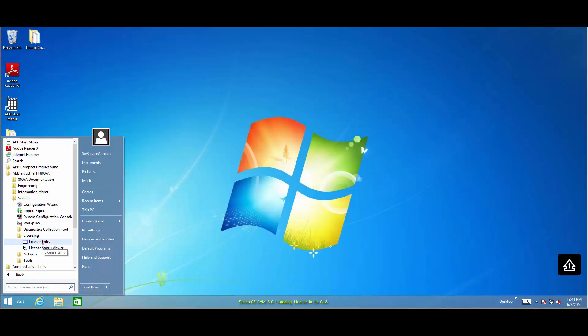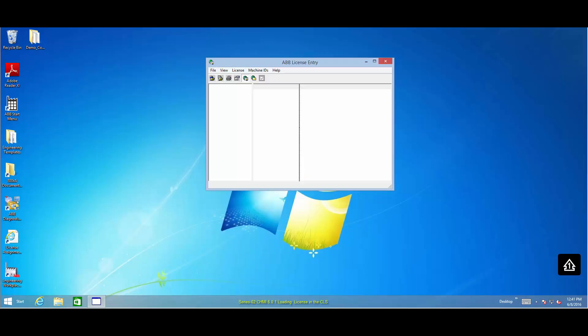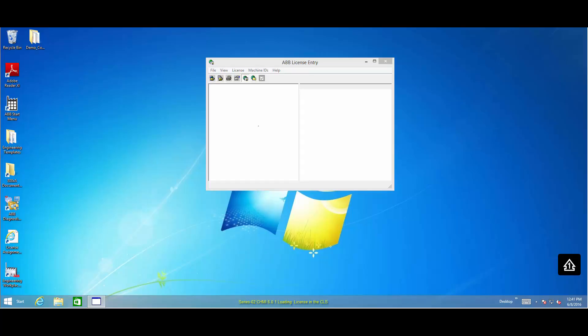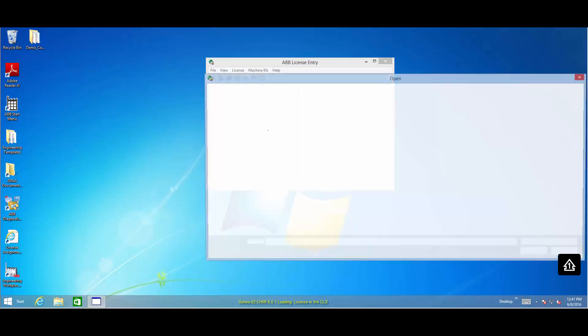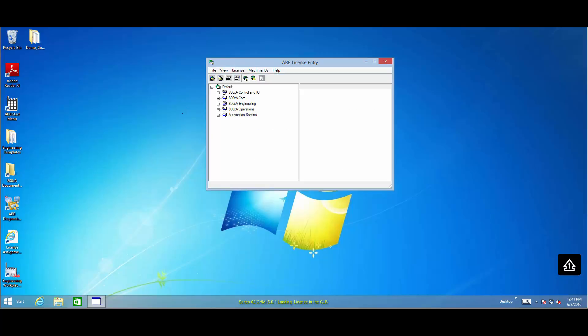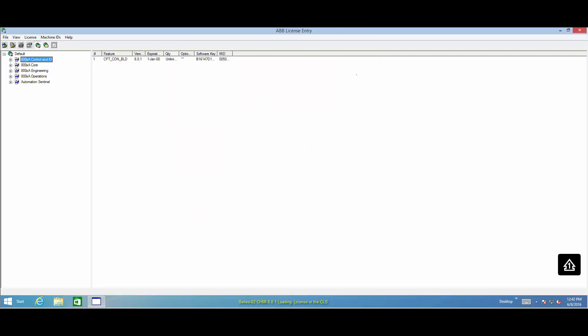Select File, Load Replace Licenses in the License Entry tool and browse the license file, a .sla file which contains the license, and click Open. The .sla file which contains the licenses of the system are obtained from the ABB Software License Administration System.